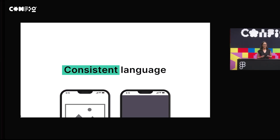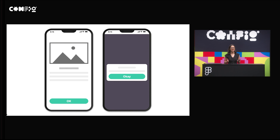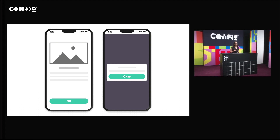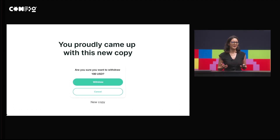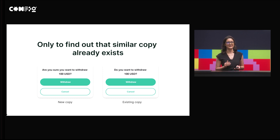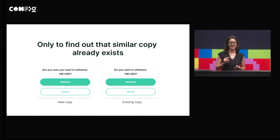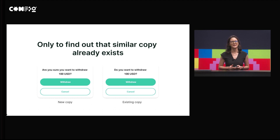In UX writing, most of the time — not all the time, but most of the time — you want to use consistent language. You wouldn't want two different ways of writing 'okay' in the same product. This might not confuse your user, but it will indeed impact brand perception. Your customer might be wondering, do you even have a standard at all? Or as a UX writer, you might come up with new copy only to find out that copy for this scenario already exists with a slight variation.